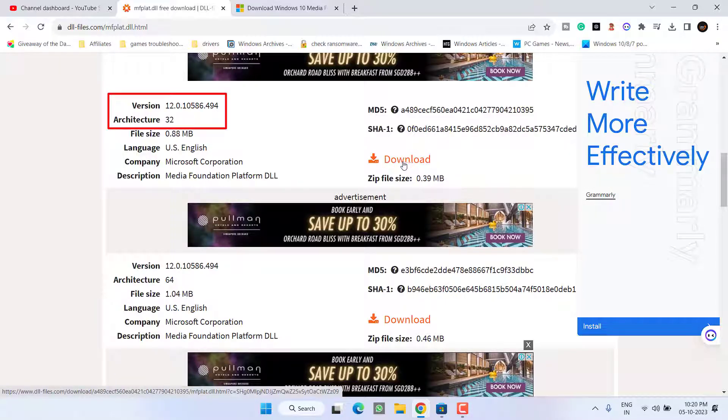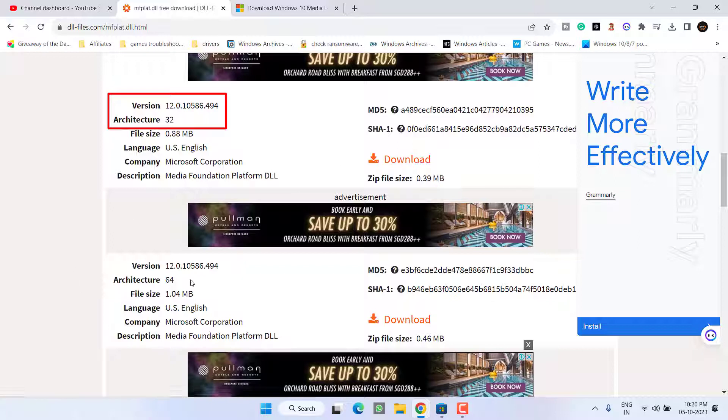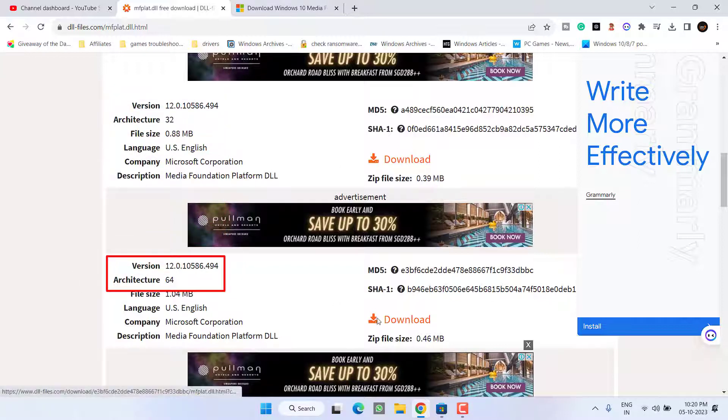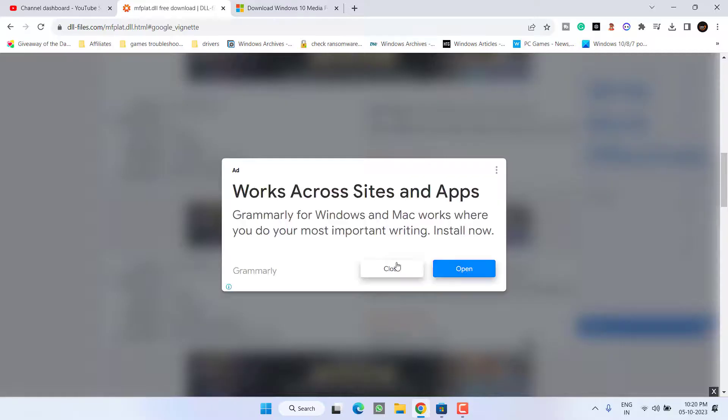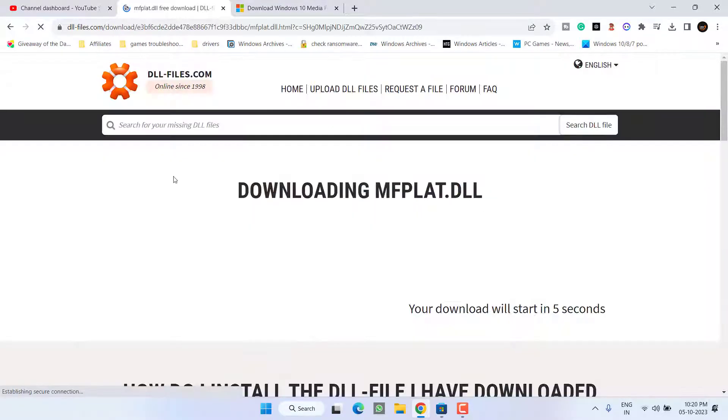If you have a 32-bit architecture, choose this particular link, and if you have a 64-bit, choose the second link. I have 64-bit version so I will go ahead and download it.